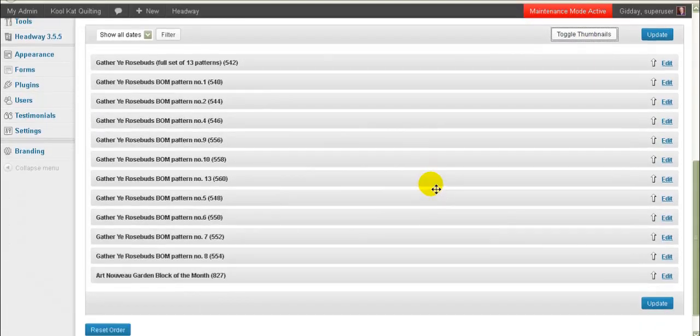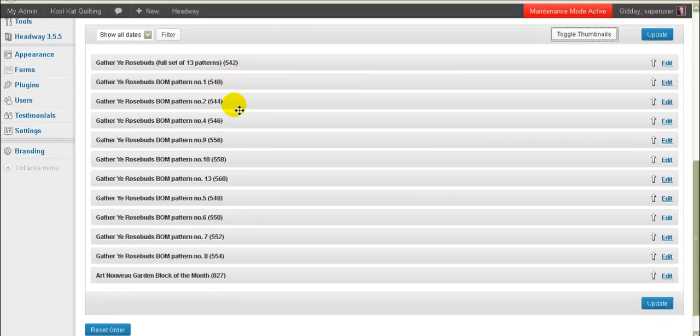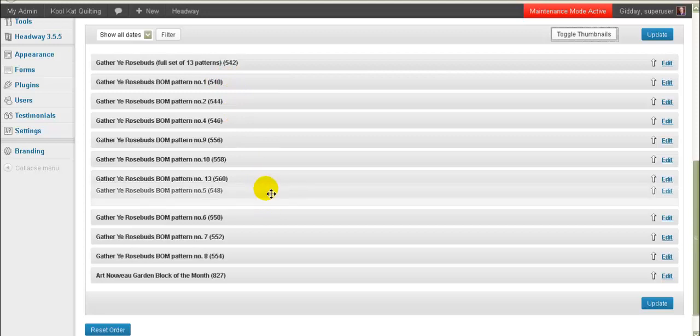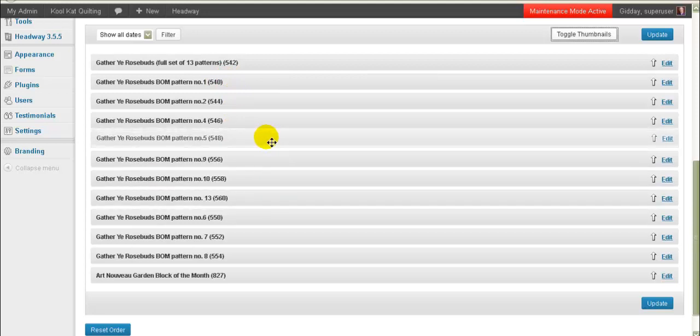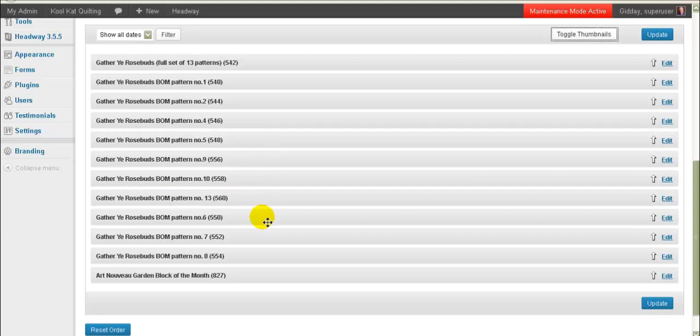And then all we need to do to reorder these is we just need to drag and drop. So so far we've got one, two, four. So what I do is I hold my left mouse button down there and I move up and then I release the left mouse button and it appears there.